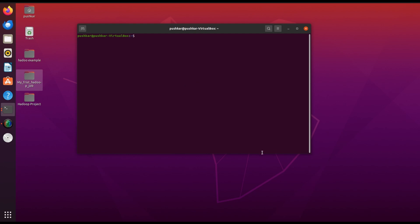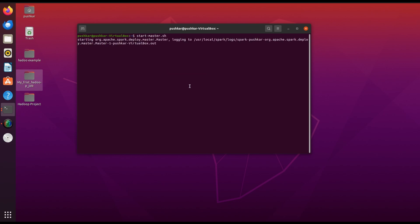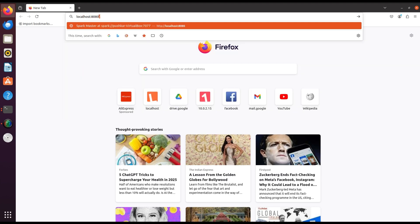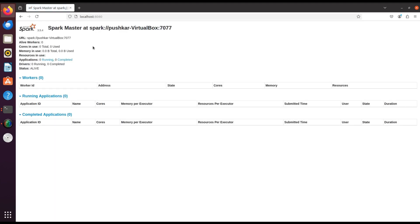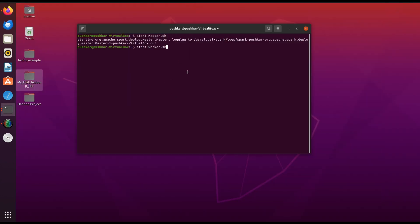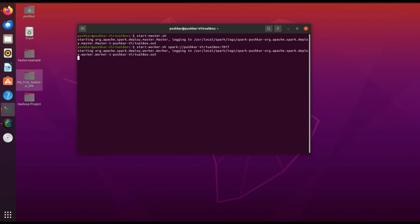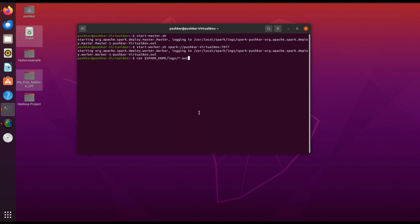Now let's start the Spark services. Start the Spark master service by running start-master.sh. The master service will start and you will see the URL for the Spark Web UI. Open your browser and navigate to http://localhost:8080. This is the Spark master Web UI where you can monitor your Spark cluster. Next, start a Spark worker service using start-worker.sh followed by your master hostname. To confirm that the master started successfully, run: cat $SPARK_HOME/logs/*.out.